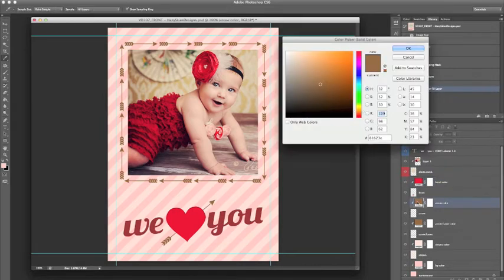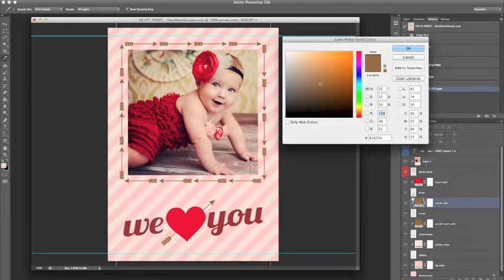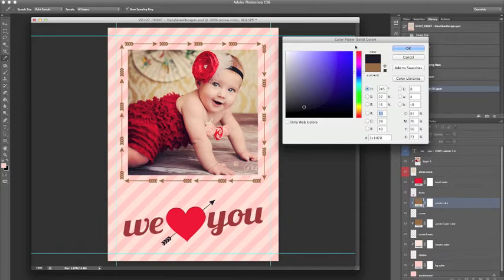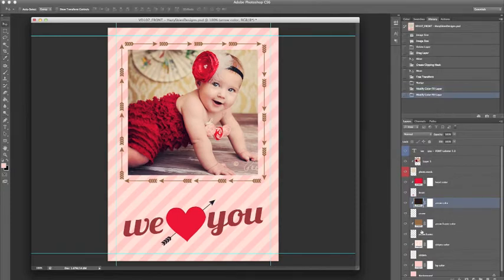Now I am going to change the color of the arrow, so again double click on the color fill box, and I am going to use the dropper tool to extract the color from the headband and click OK.